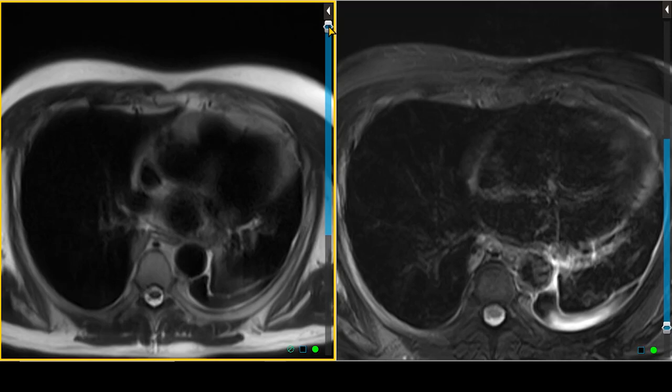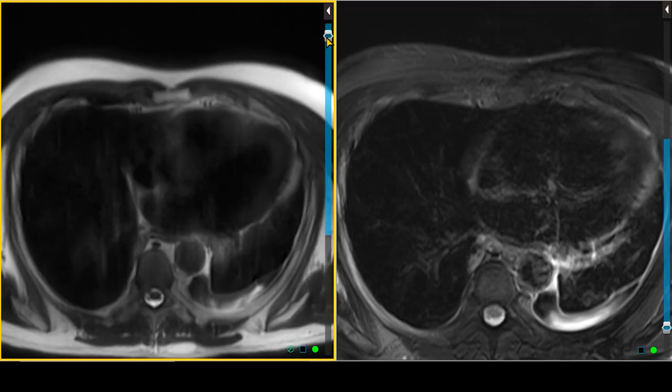This next case is a 66-year-old male who had an indeterminate mass seen on CT imaging and also has a history of lung cancer. They wanted to get an MRI to figure out whether this mass was a metastasis or something they don't need to worry about. We'll start looking at our MR images, starting off with our T2-weighted images.